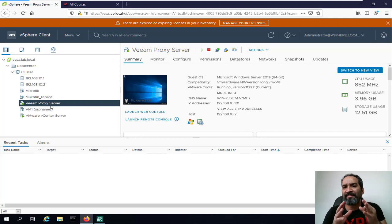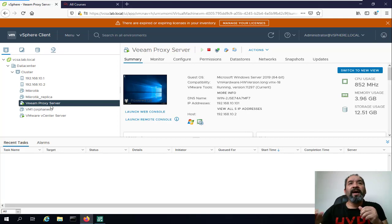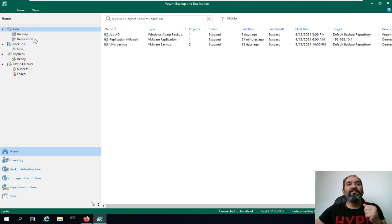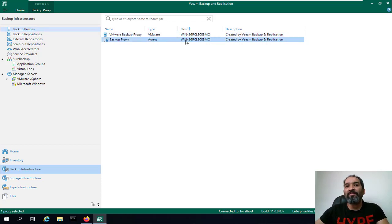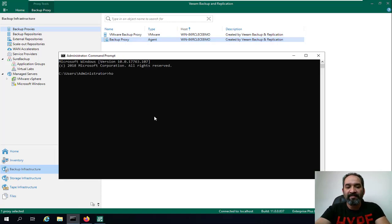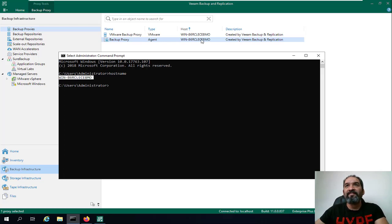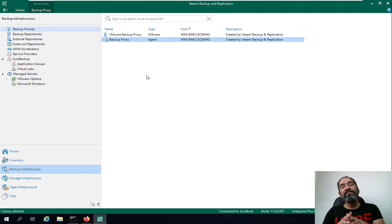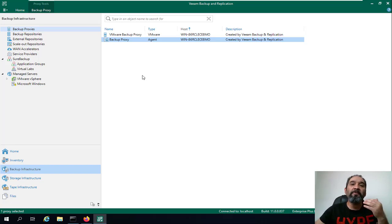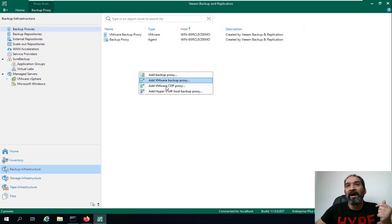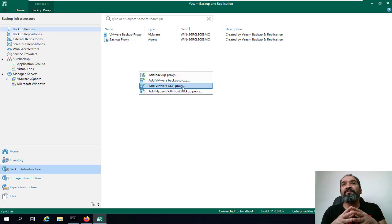Now we'll go to Veeam Backup and Replication. Under Backup Infrastructure, we have two options: Veeam proxy and Veeam agent — both are actually installed on my Veeam backup server by default. As you can see, the host name shown is exactly the proxy installed by default when you install the Veeam backup server. In today's demonstration we're going to deploy another Veeam backup proxy to the environment.